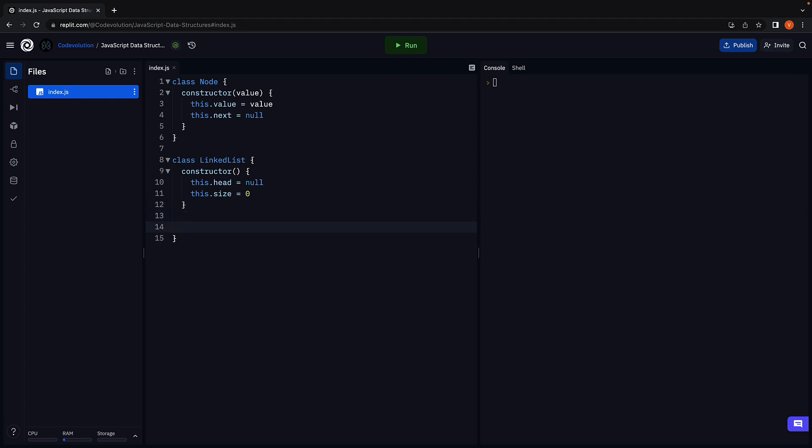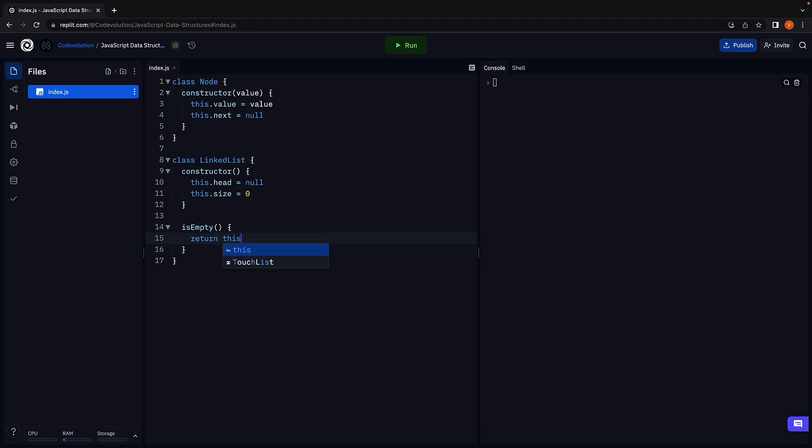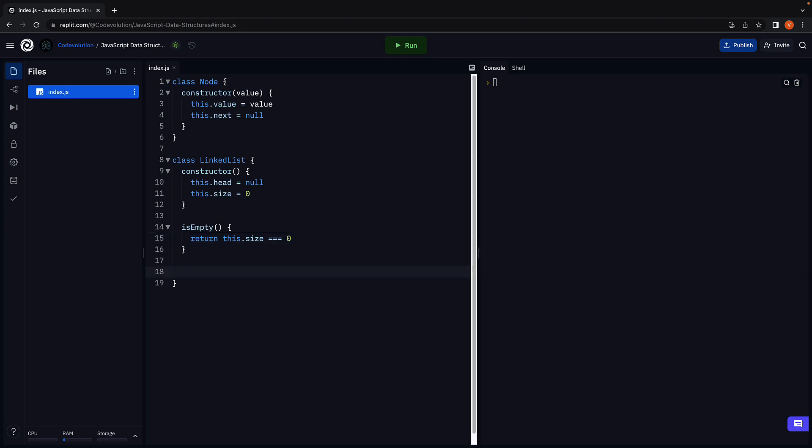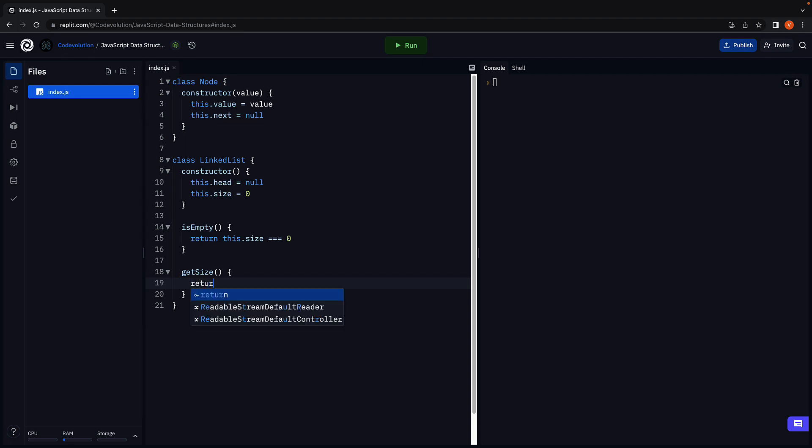Next, let's define two simple methods on the linked list class. First is the isEmpty method which dictates if the list is empty. Return true if this.size is equal to zero. The next method is the getSize method, which returns the number of nodes in the list. And this is a straightforward implementation. Return this.size.